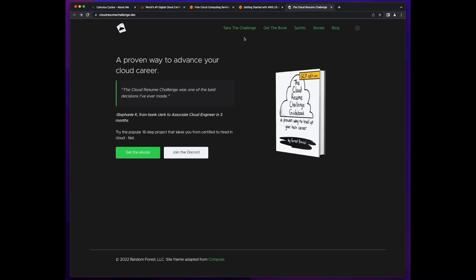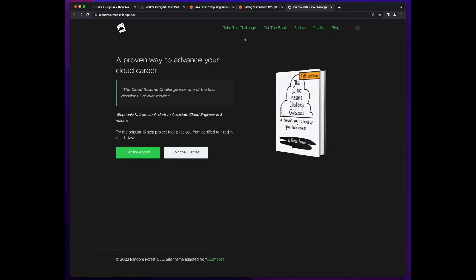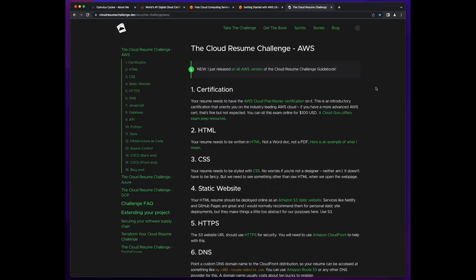If you're not familiar with the Cloud Resume Challenge, it's, as the name says, a challenge to build and host your resume on a cloud provider such as AWS, GCP, or Azure. The point of the challenge is to gain hands-on skills using cloud services similar to those you'd use on a real-world project.